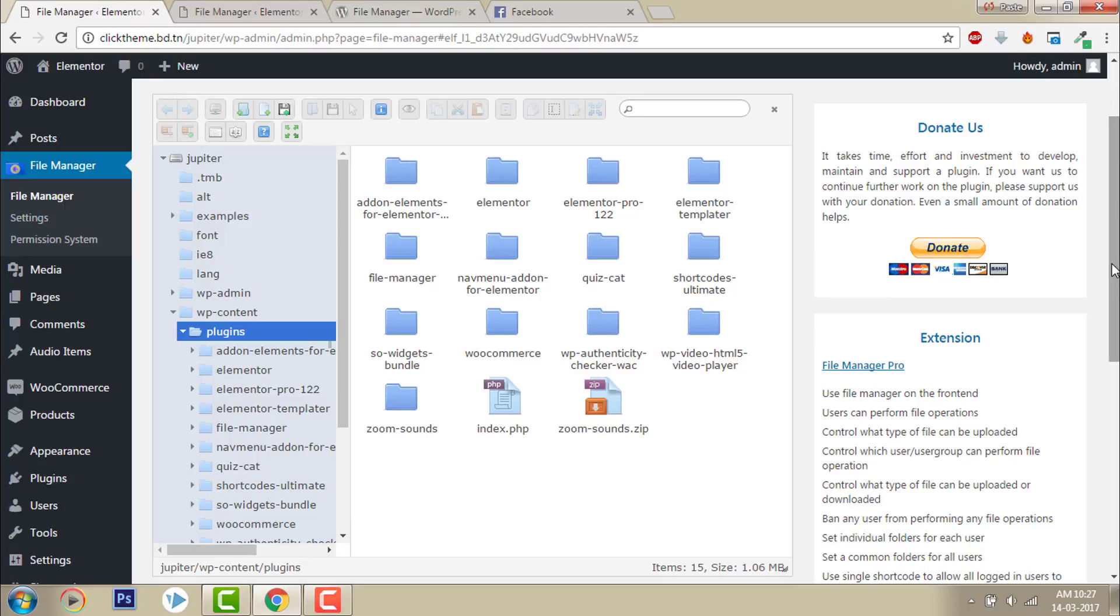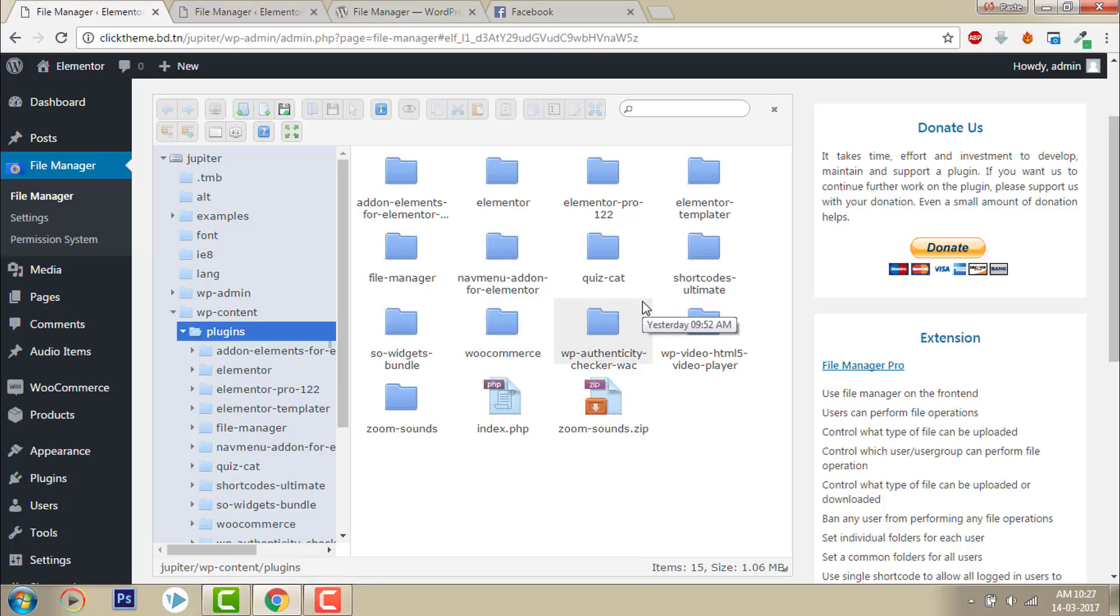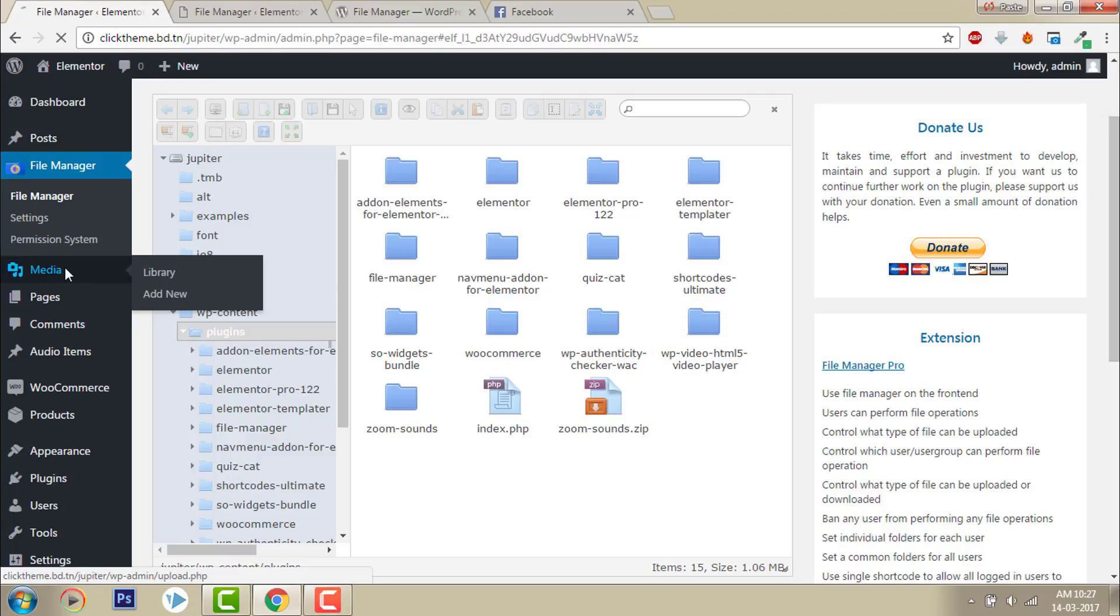You may ask why do you need this plugin. You can upload videos, audios, pictures, PDF in the WordPress Media Manager at the library.